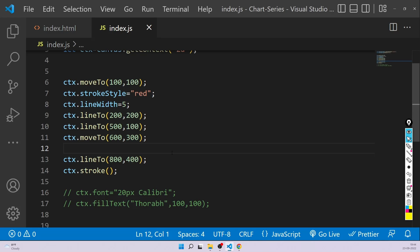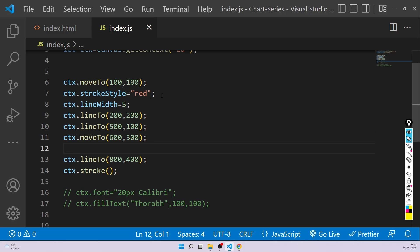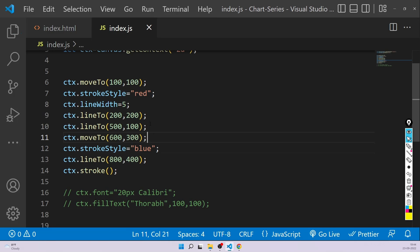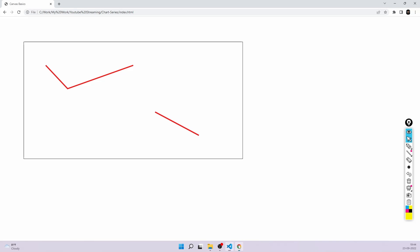If you recollect, last time we created something and we saw how lineTo and moveTo work. But we saw one problem — if you try to change the stroke style at any point of time, initially it was red for these two lines and then I wanted it to become blue for this particular line, but it was affecting all the lines.